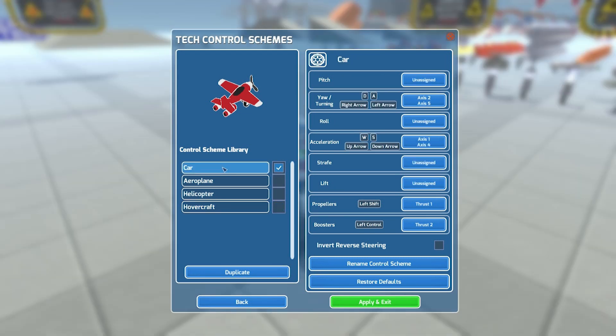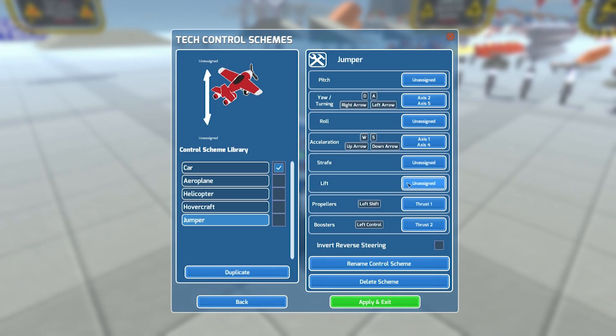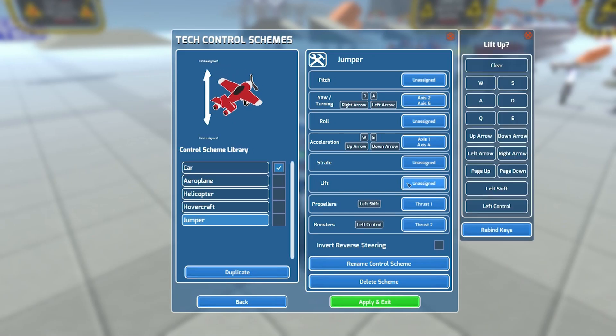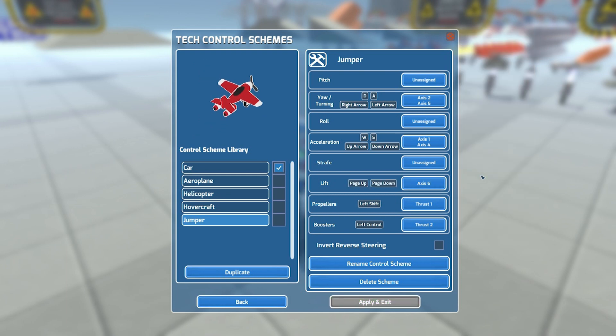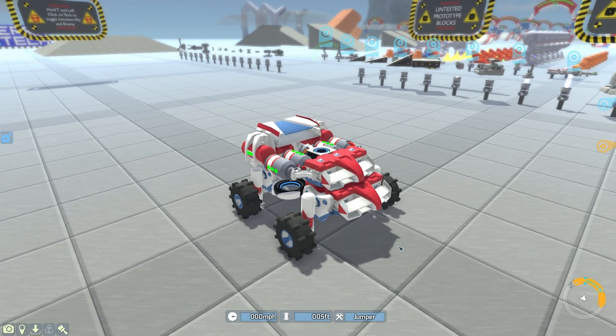To create a custom control scheme you need to duplicate one of the default schemes then rename it. From there you're able to assign different key bindings to each axis. Once you're done just click apply and exit to apply the control scheme to your tech.